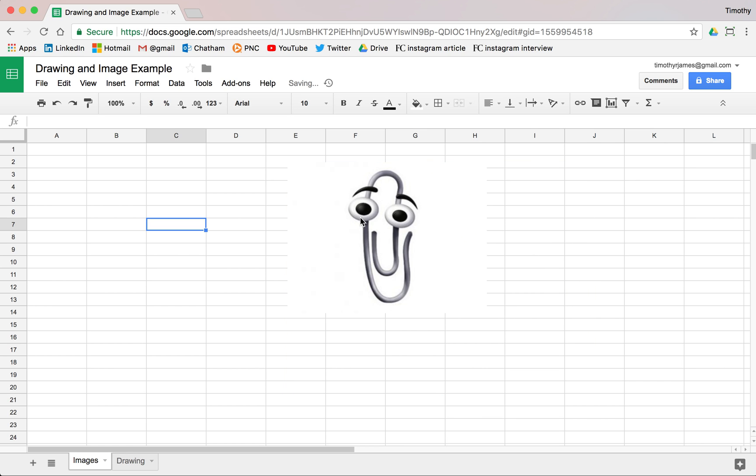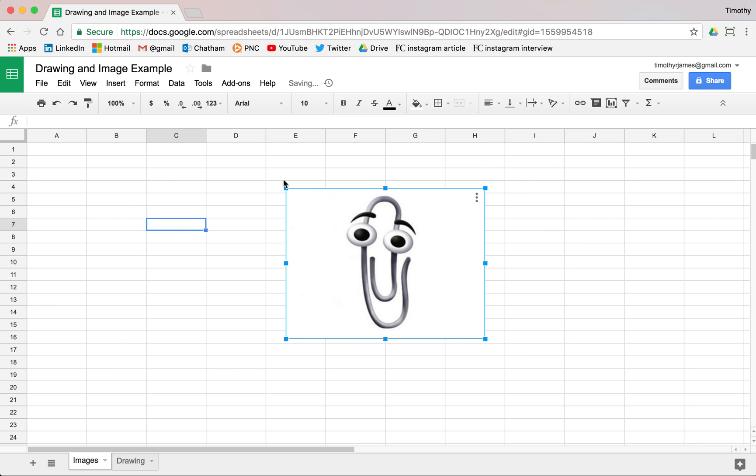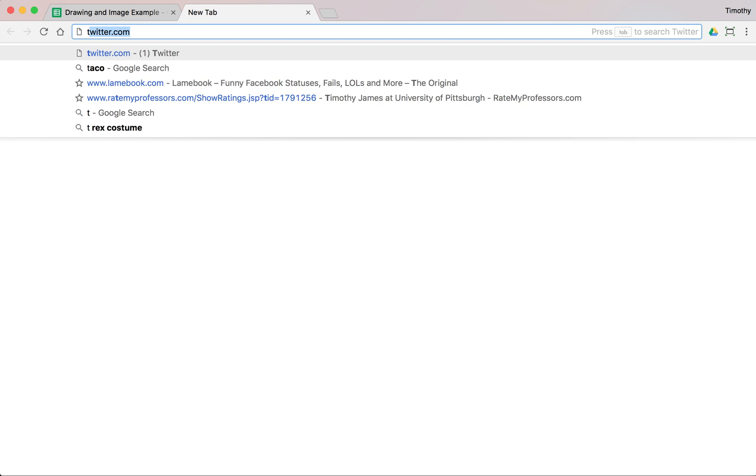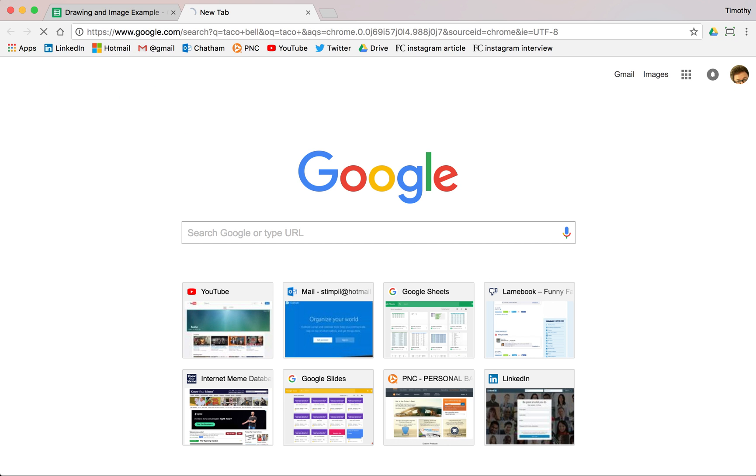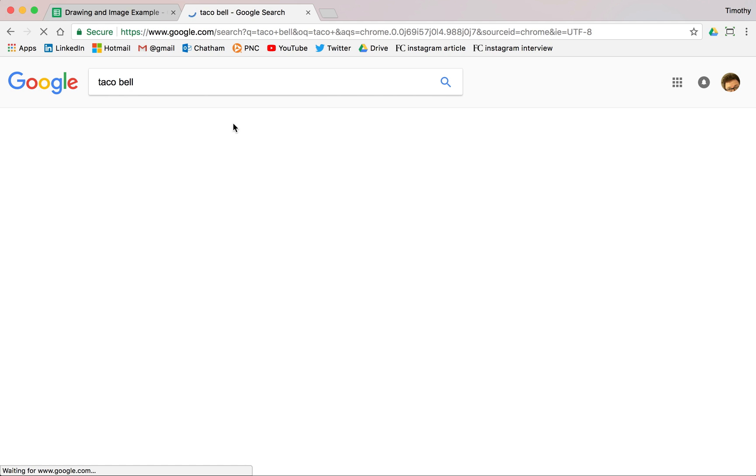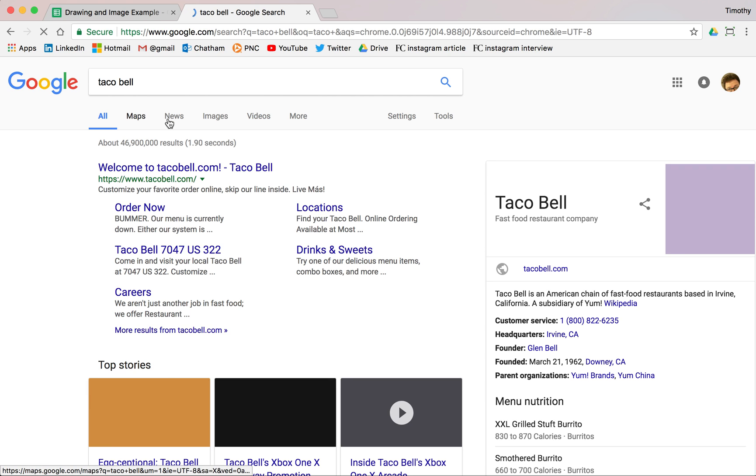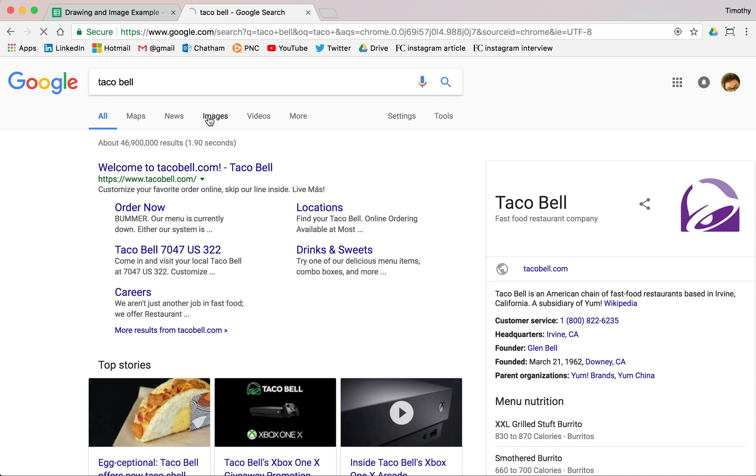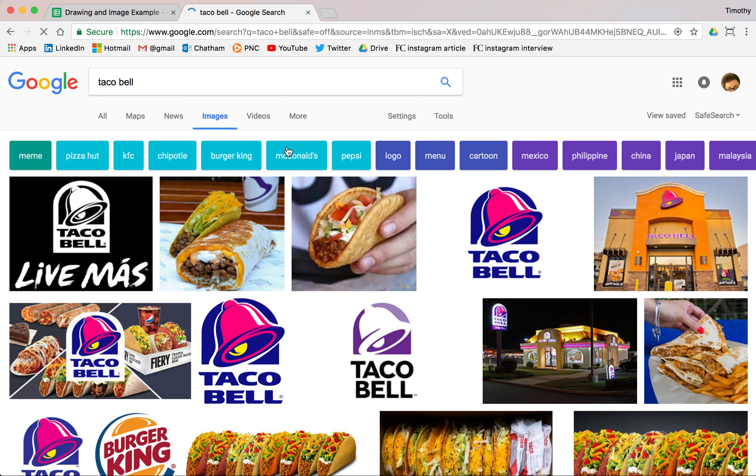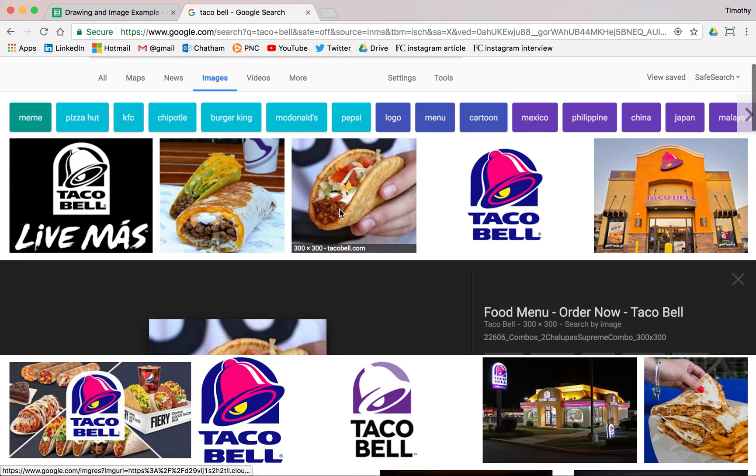So images are pretty basic. If we want to insert an image that we upload, that was pretty easy. We can also just go ahead and search for a taco here. We'll find a good image of a taco.